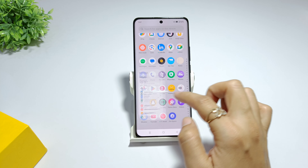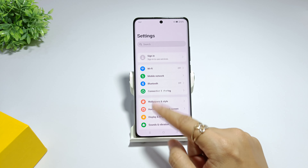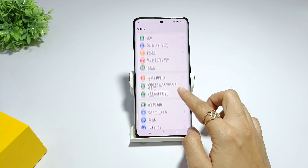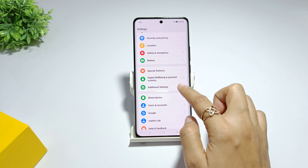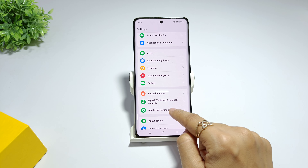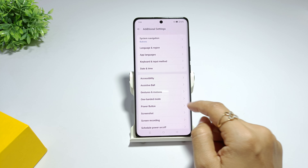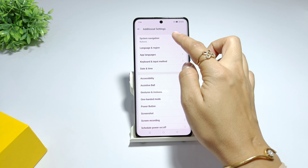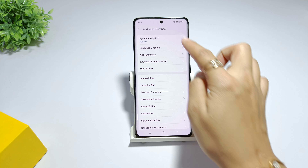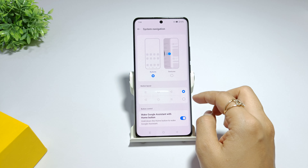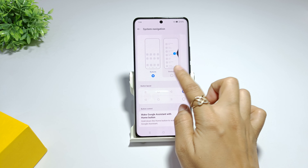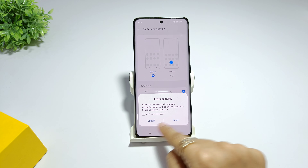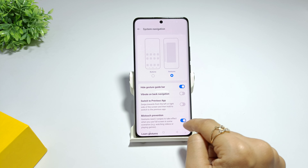If you want to use it, you can go to Settings. Scroll down the options and you can see Additional Settings here. Click System Navigation, then click on the gesture option and select it.